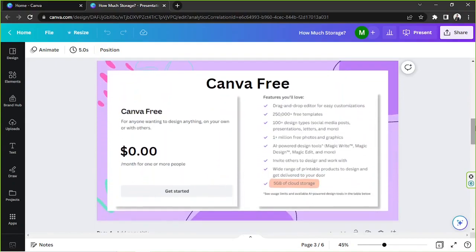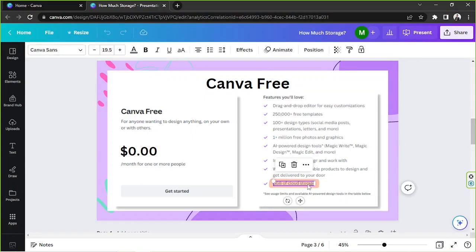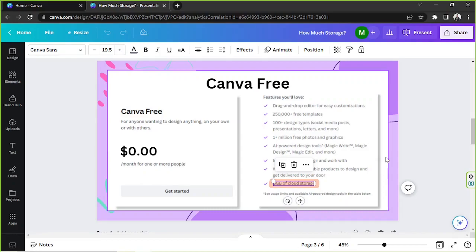First up we have Canva for free. Free meaning you don't need to pay anything at all. Just sign up to create an account and you'll be able to start using it. With this option you'll get 5 gigabytes of cloud storage. So if you're someone who doesn't really need a lot of storage for your designs then this option might be just what you need.